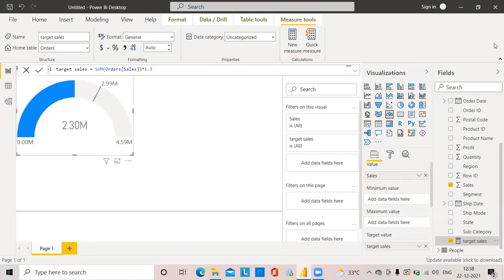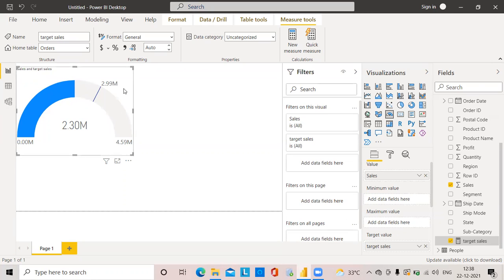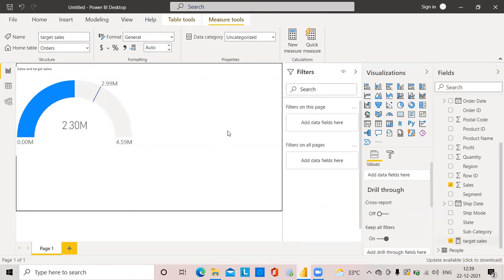In this dataset I don't have an actual target value, so I created a dummy target value on my own. If your data already contains a target value, you won't need to create a measure like this. Next, we'll see one more example.